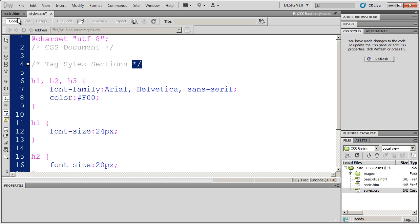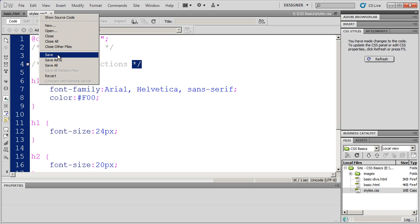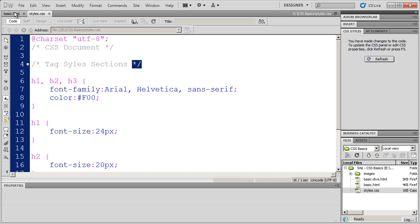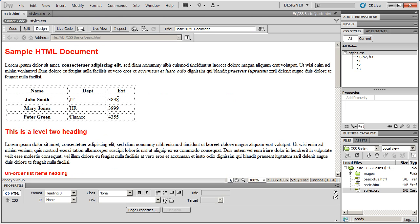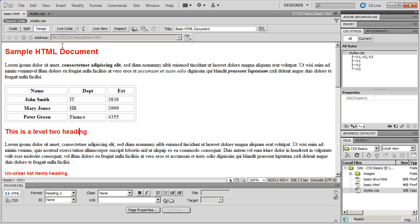I'm going to go ahead and save this, and then go back into basic HTML, and you'll see my styles are still there.